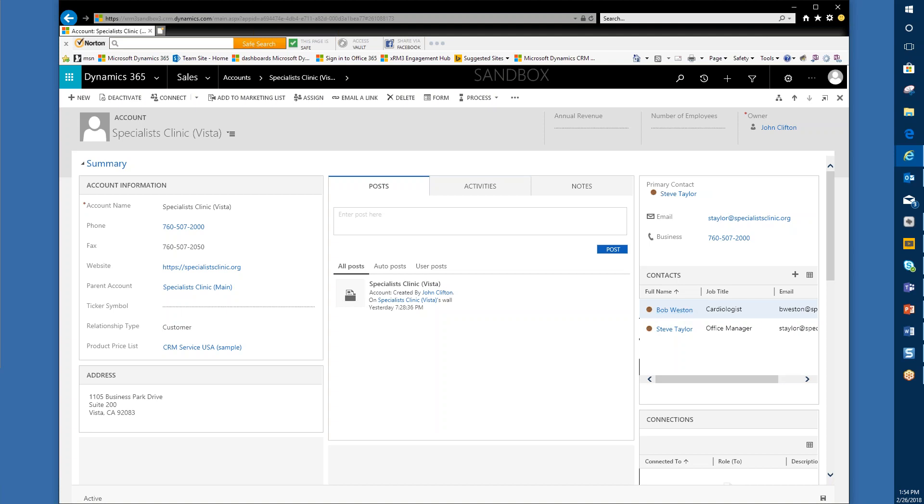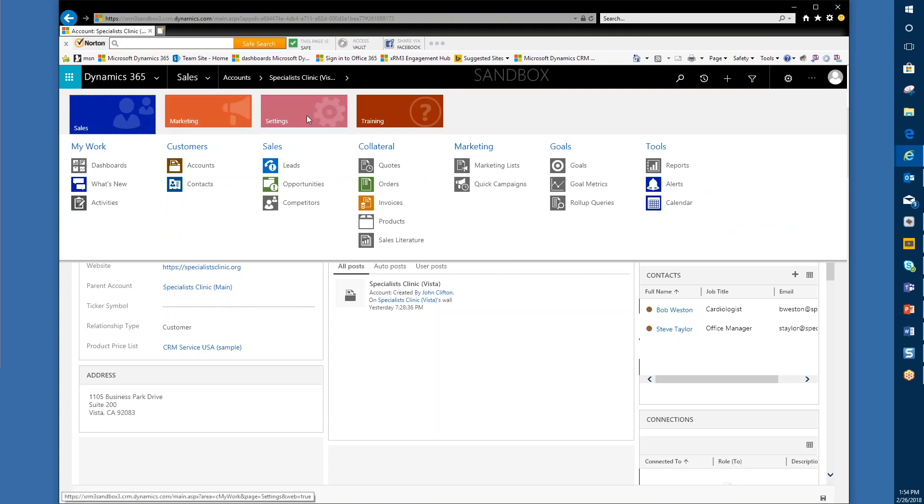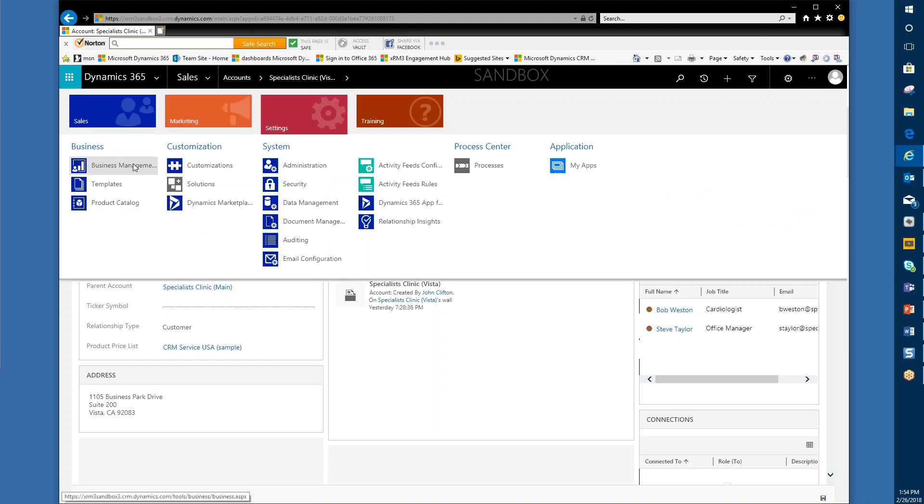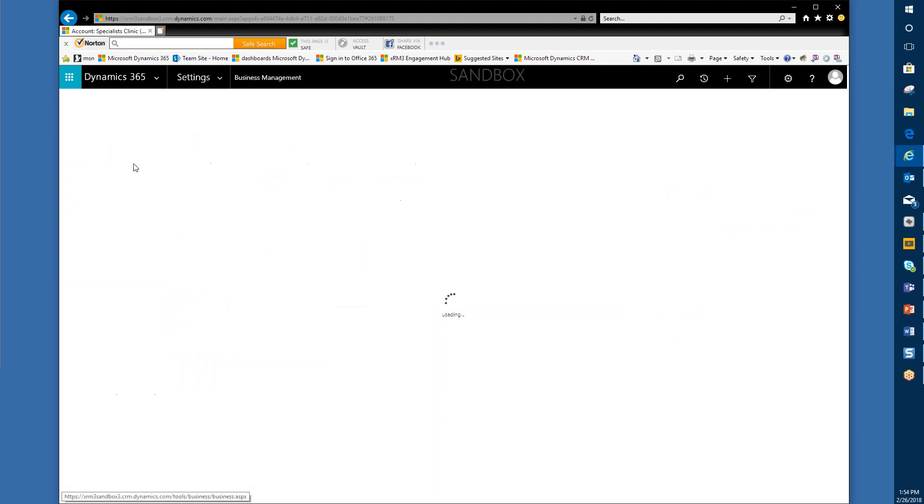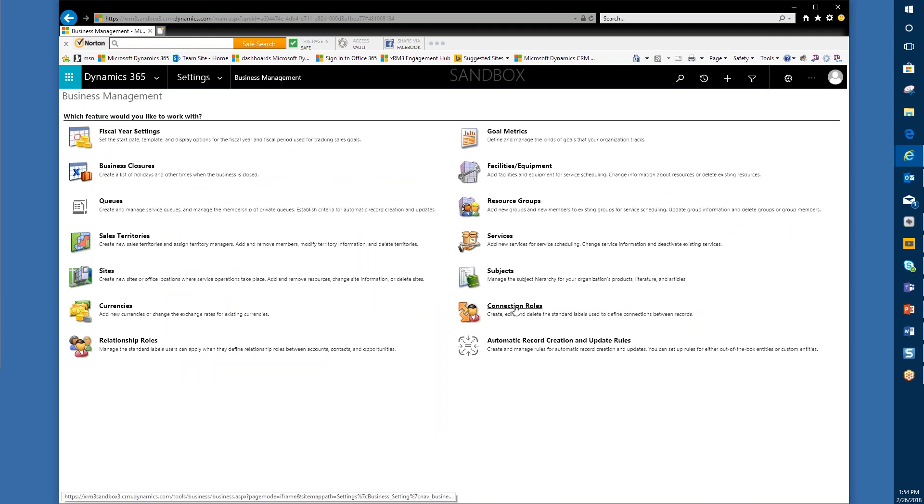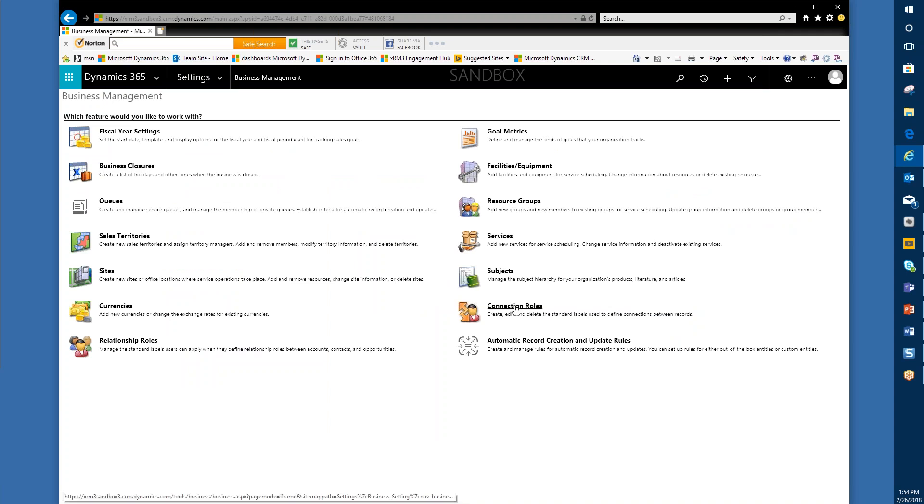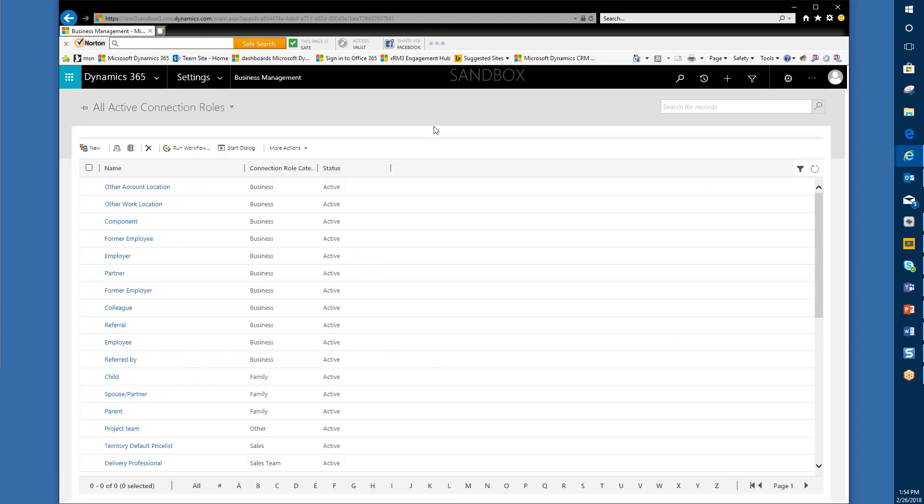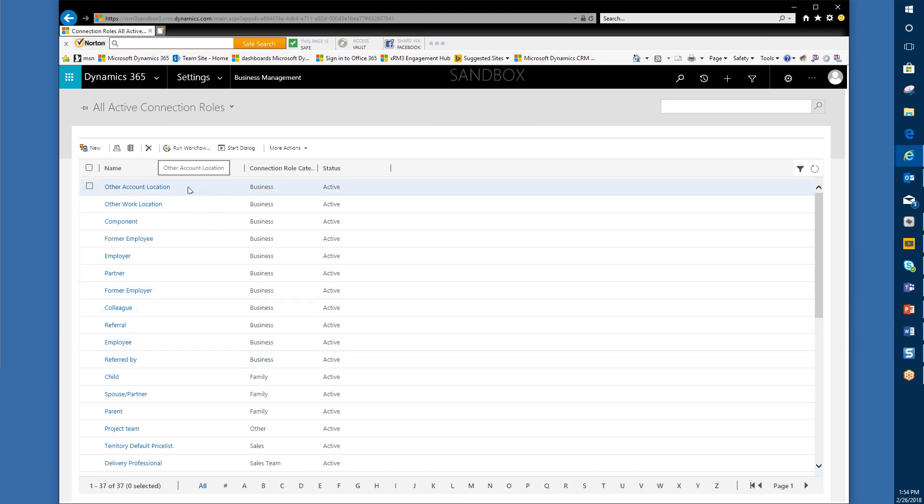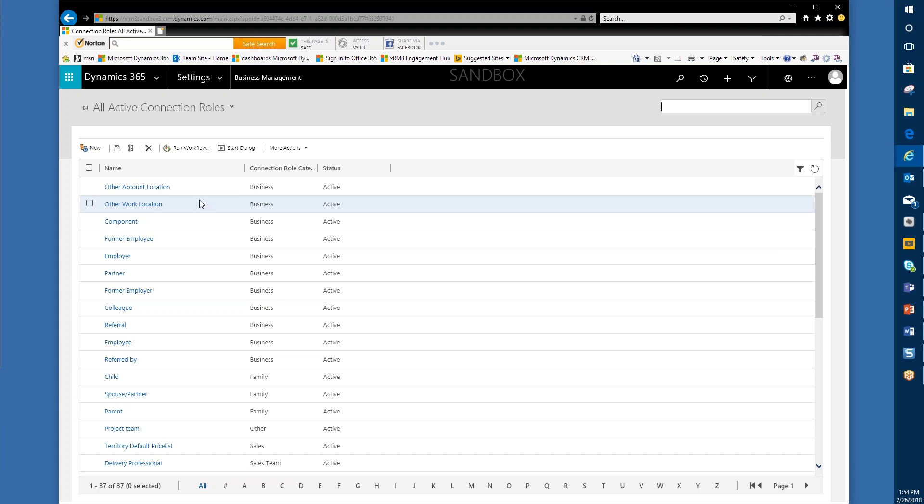How do we reflect the fact that Bob Weston is also associated with the main headquarters account? We're going to do that through connections. But we also first need to define what kind of role we're going to establish that links the account and the contact in this particular relationship circumstance. So I'm going to go into Sales, click on Settings, go to Business Management, and then down here to Connection Roles. There's a whole bunch of out-of-the-box roles already here.